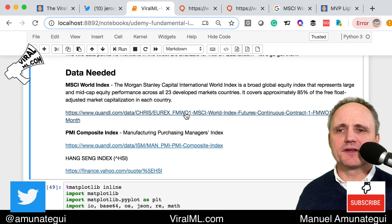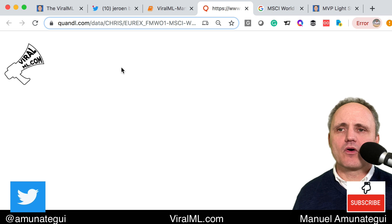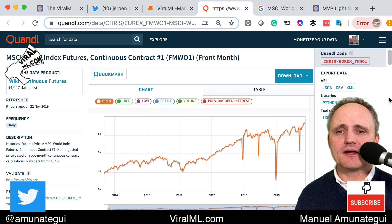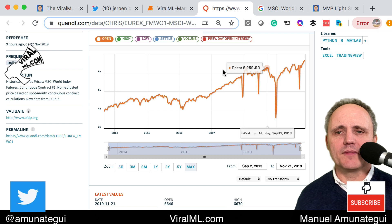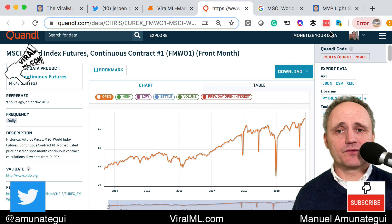We're going to need some data — two important ones, and they both come from the same website, Quandl. Go get the MSCI World Index by clicking the link; it'll bring you to Quandl. Quandl is a really cool site offering all sorts of free data — a lot of government data that's cleaned up in one nice CSV. You do need a free account, so I highly encourage you to get one.